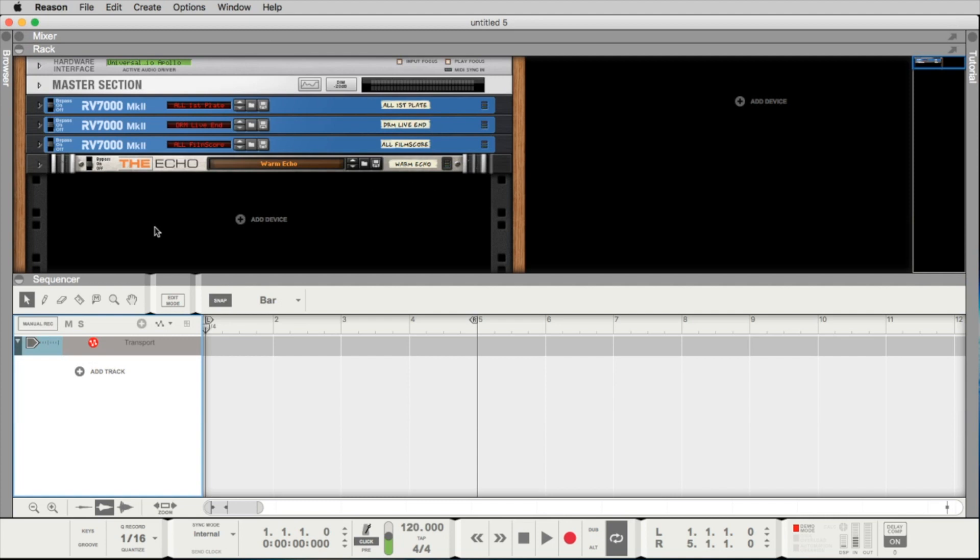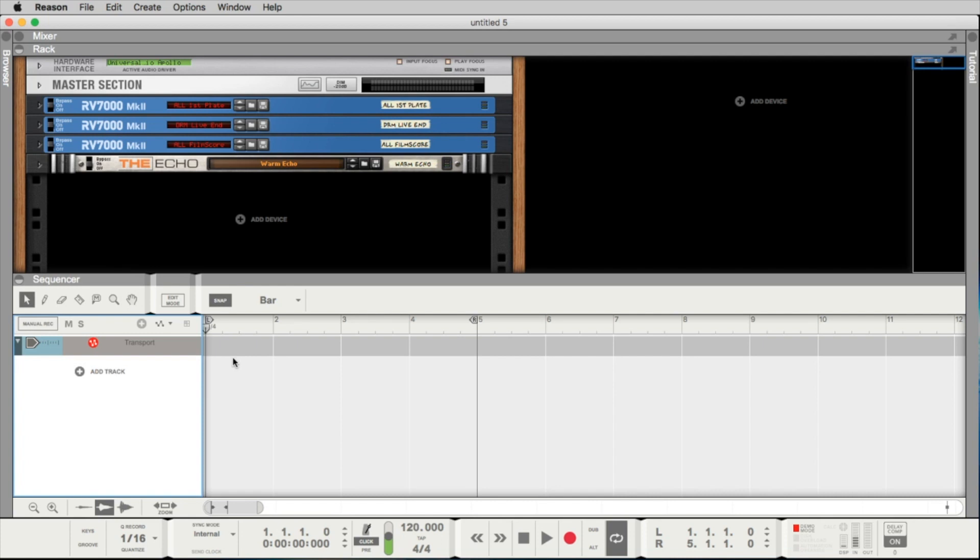Here is the main rack. Here you find all your instruments and effects. And here on the bottom you see the main sequencer. Here you have your audio tracks and you put in your notes to control the instruments.